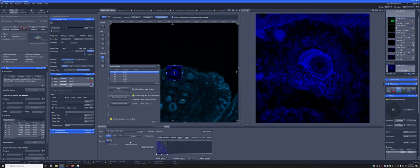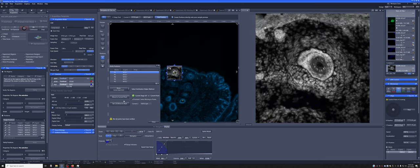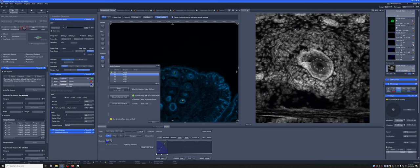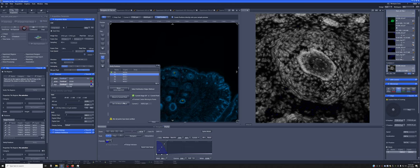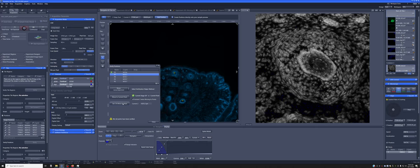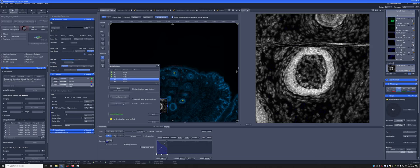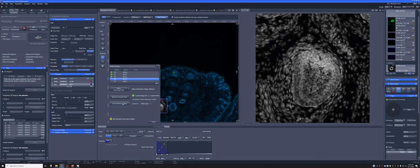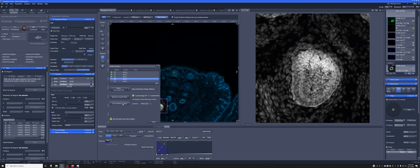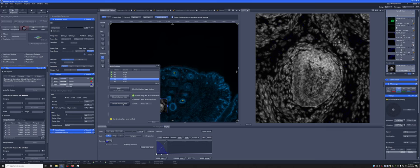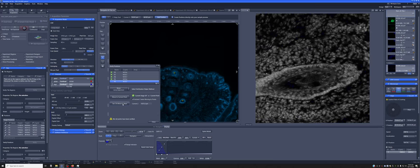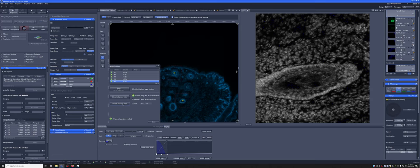If we're happy with that focal position, we can say set z and move to next. This looks good as well, set z and move to next. We continue this process for each position.